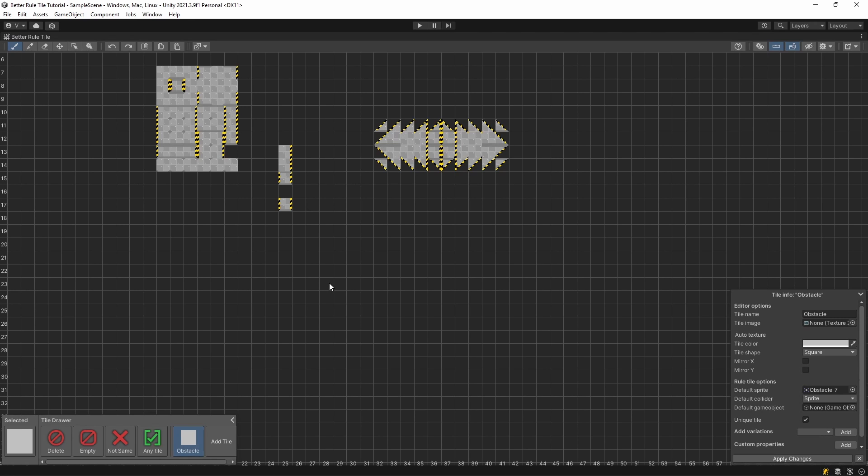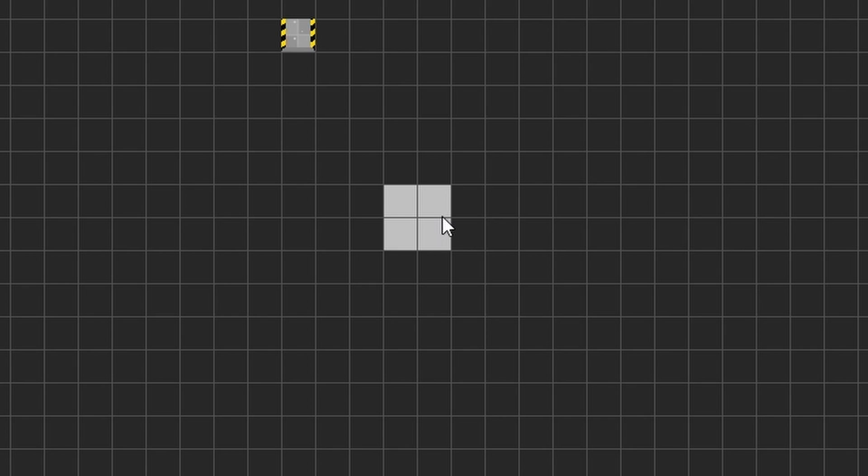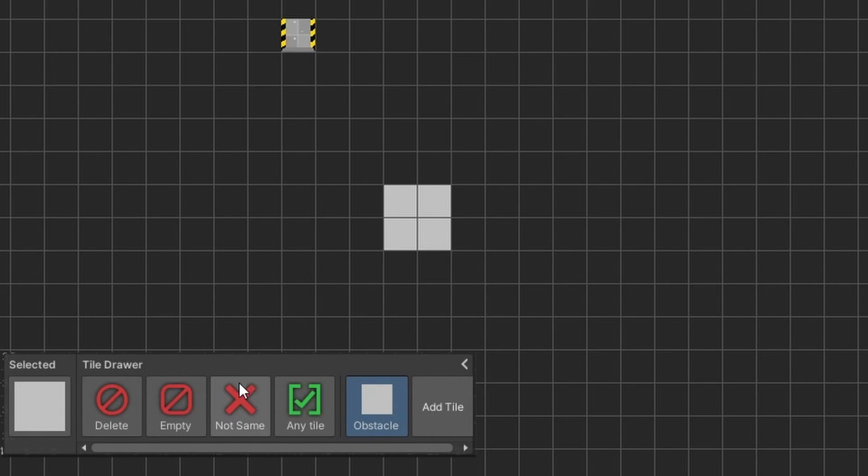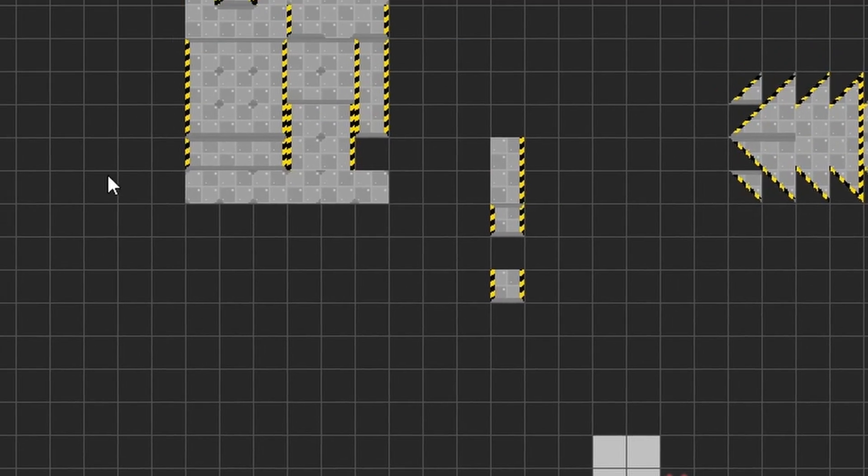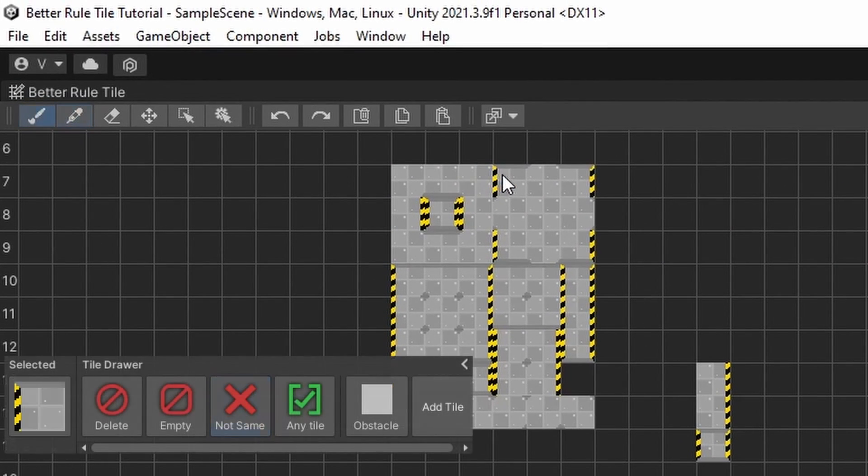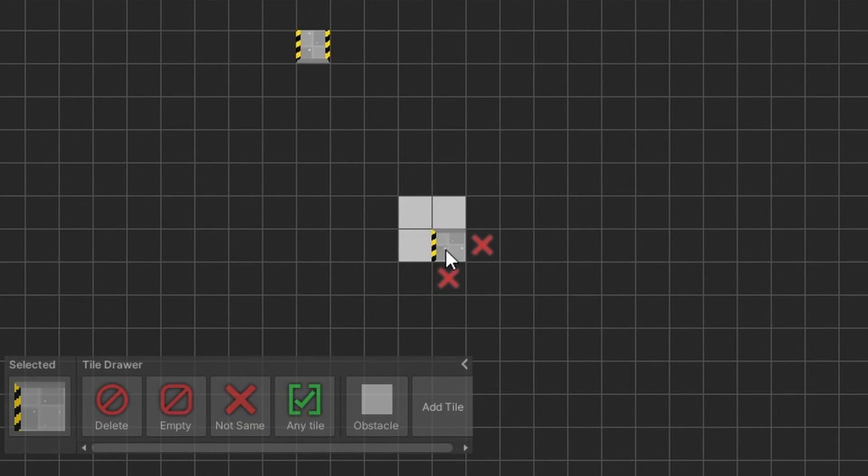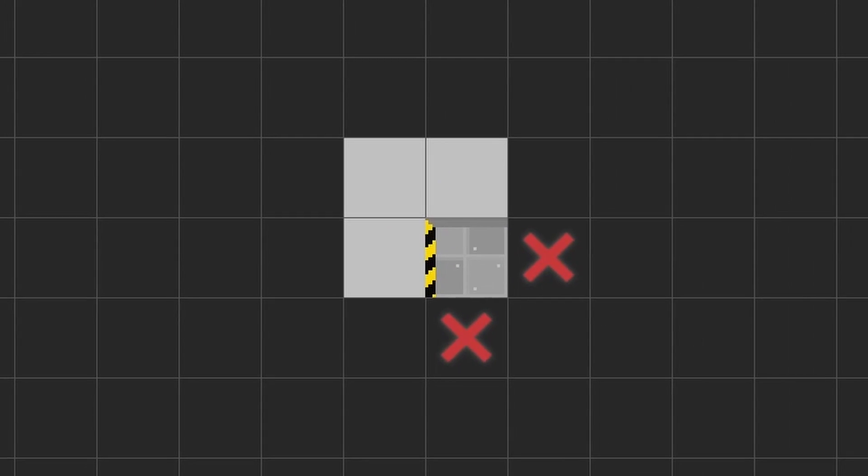The process is similar to how the default Rule Tile works. You draw the tile where the tile and its neighboring tile is supposed to be, and place the not same tile where an X would be. You can then use the Picker tool to pick your desired sprite and place it in its place with the Brush tool.